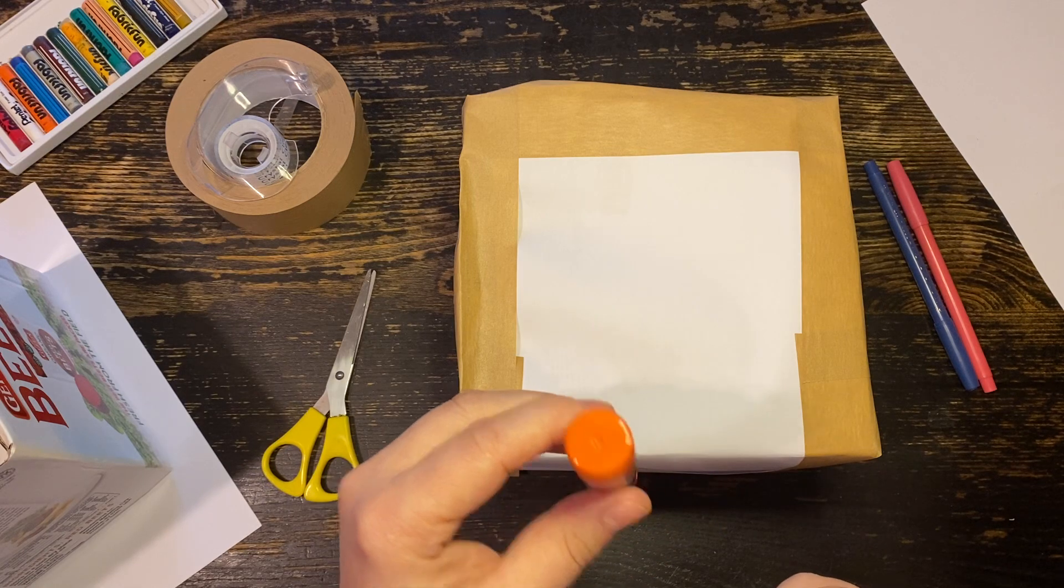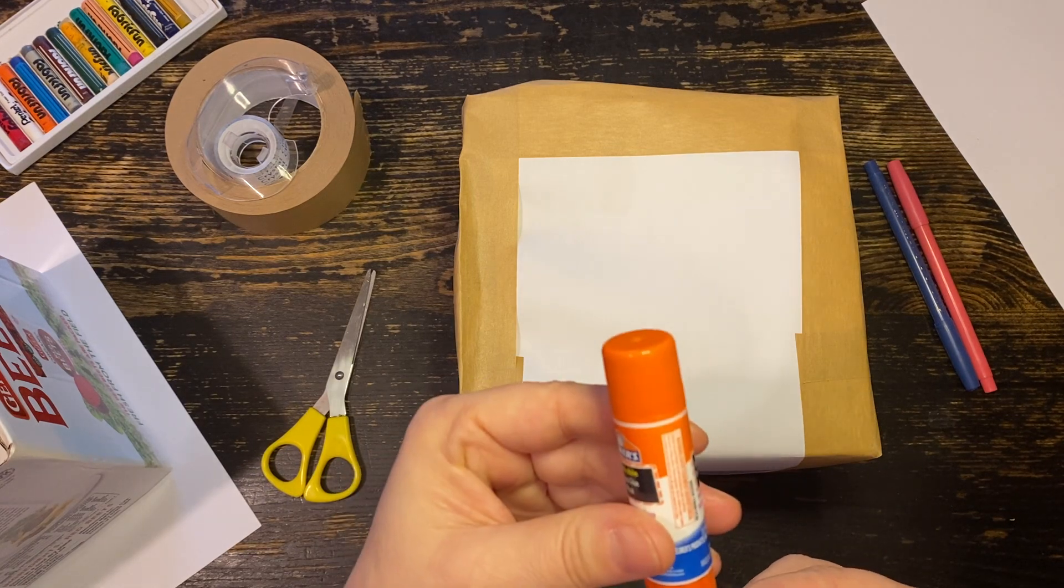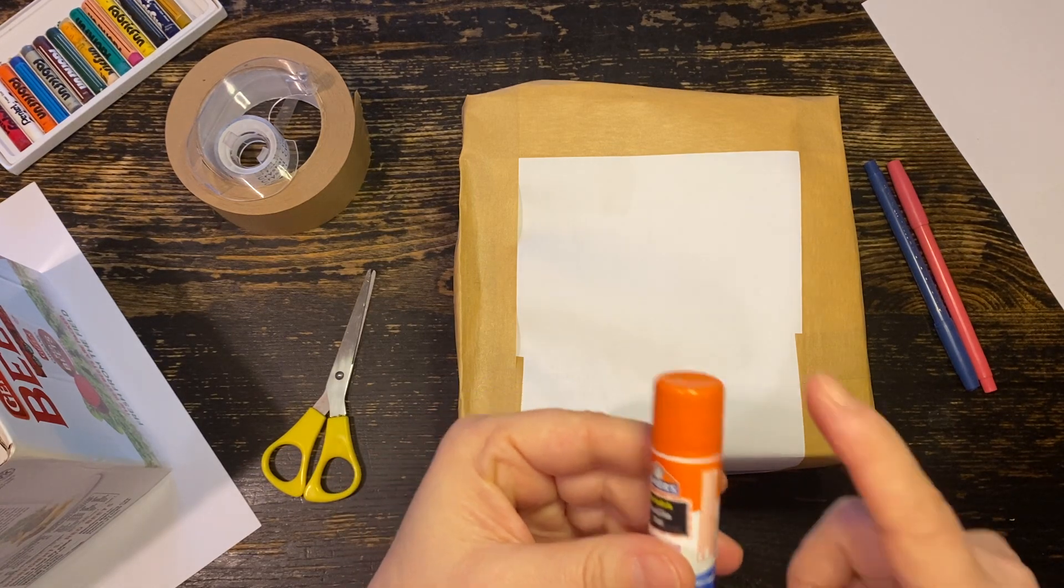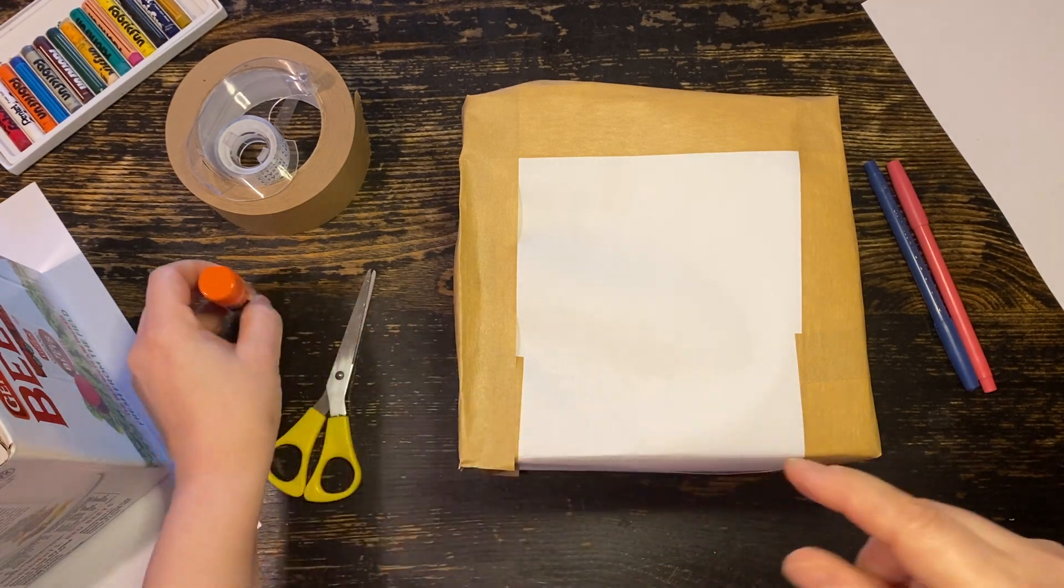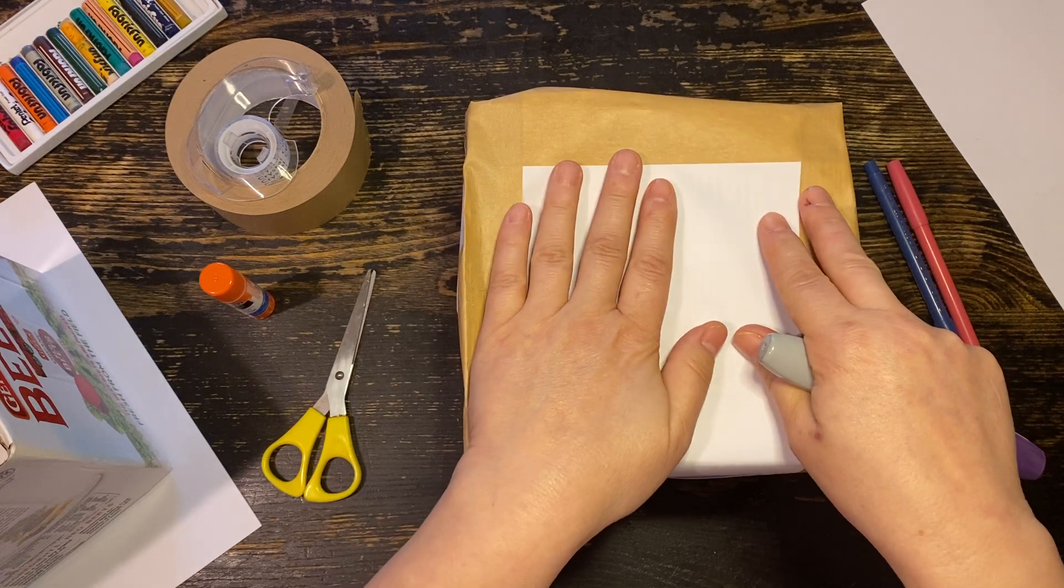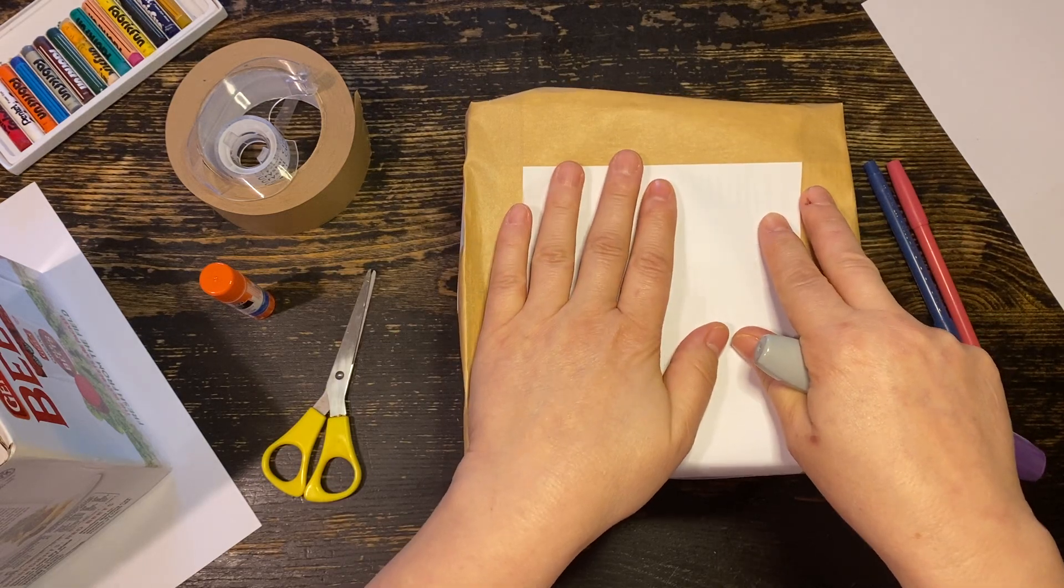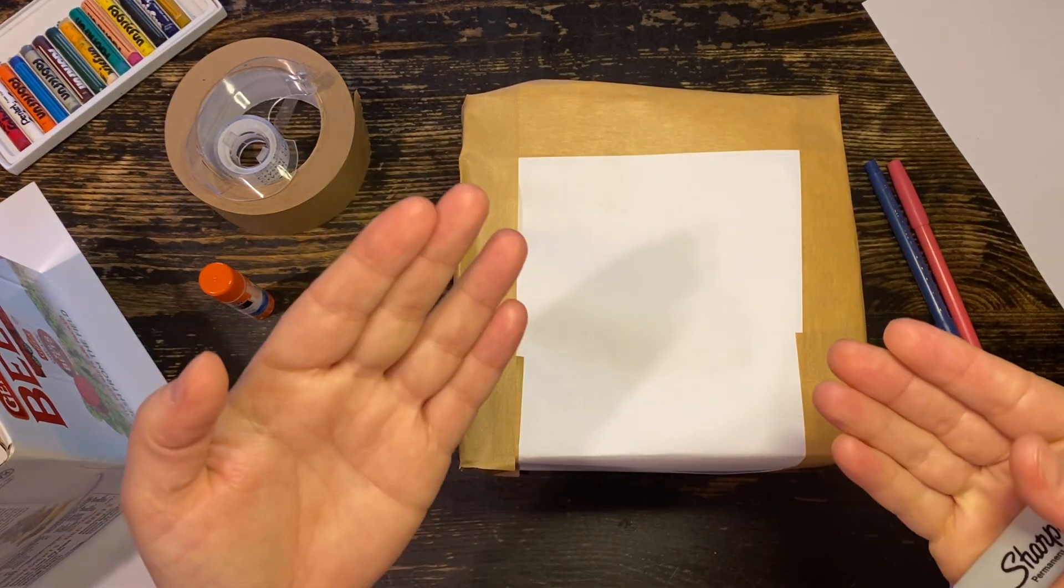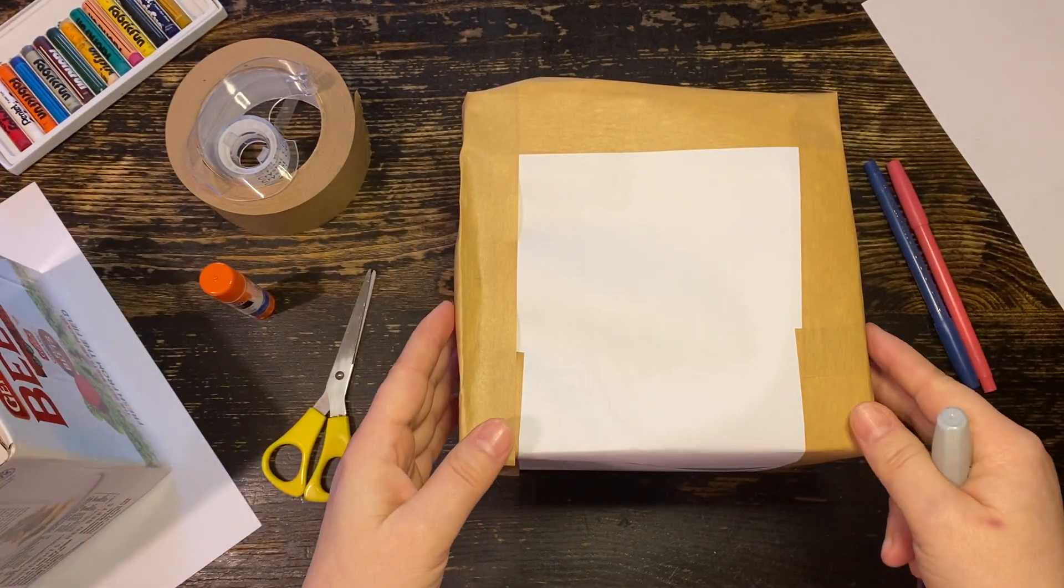Or you can use glue. This will take a little bit longer because glue has to dry. So when you decide to use glue, you just have to wait.